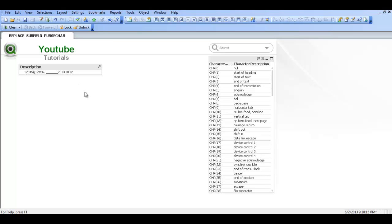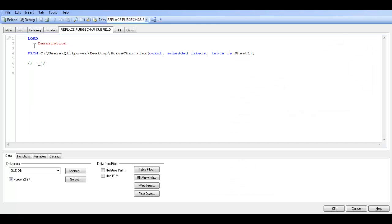So what we're going to do is go into the script and try to cleanse this data. Press control and E. We're trying to get rid of the spaces, dashes, underscores, single quotes and forward slashes.